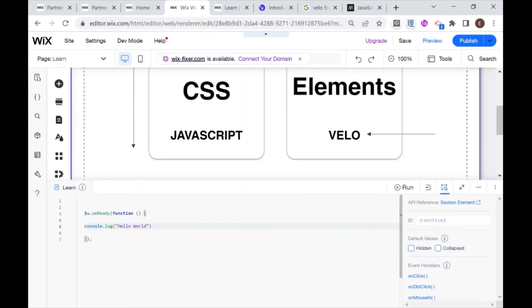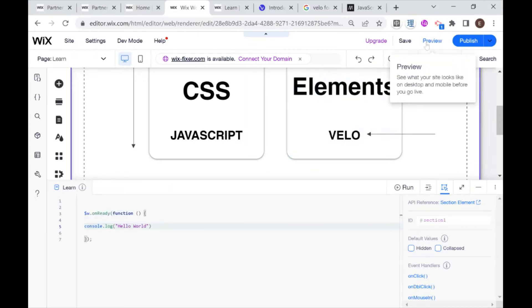So in order to see this console in the log, sorry, in the console, then you go to preview, just like you would preview your regular Wix website.